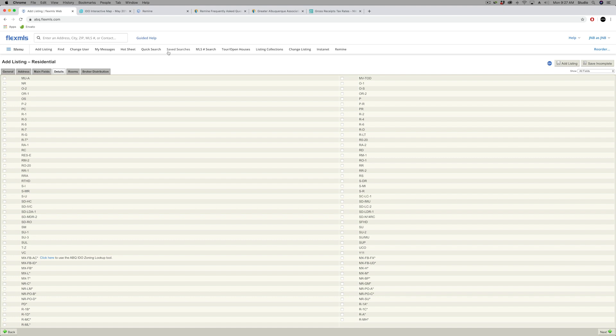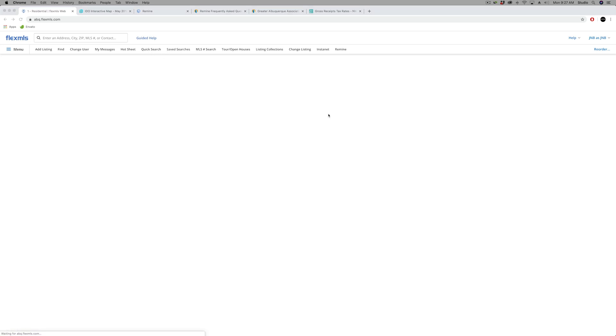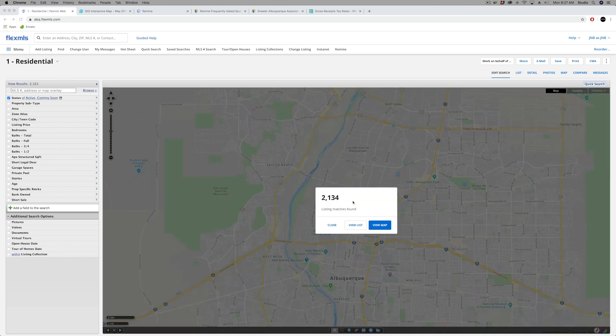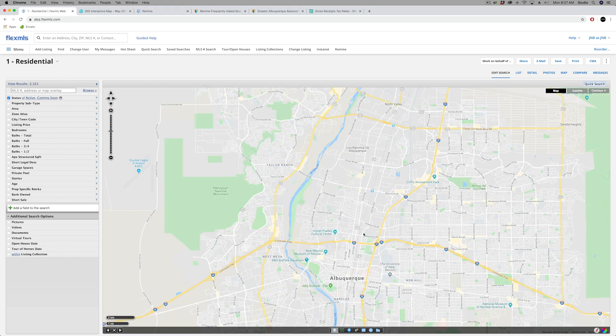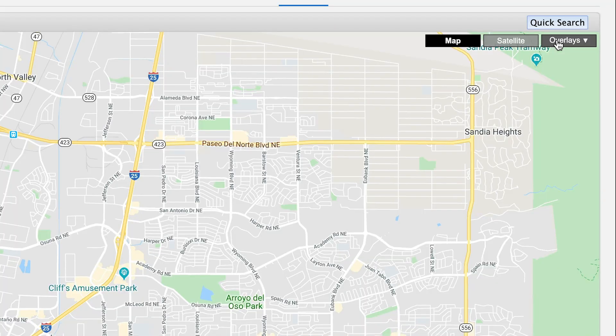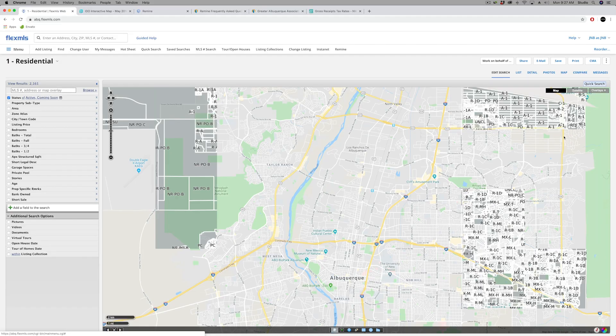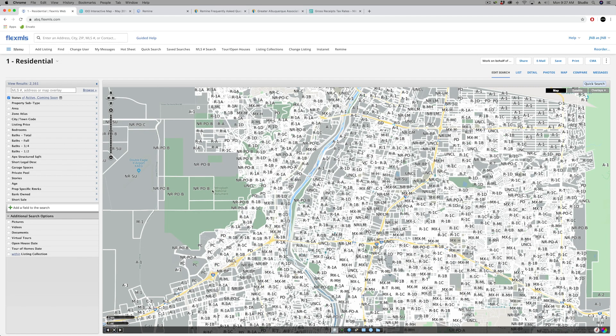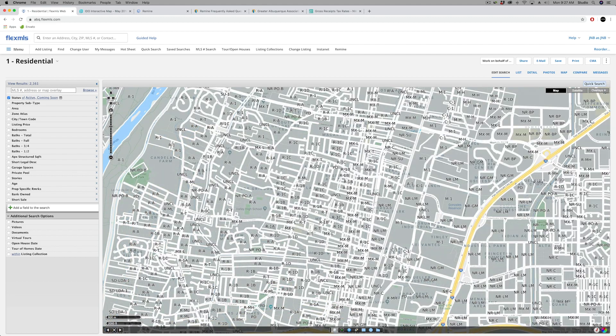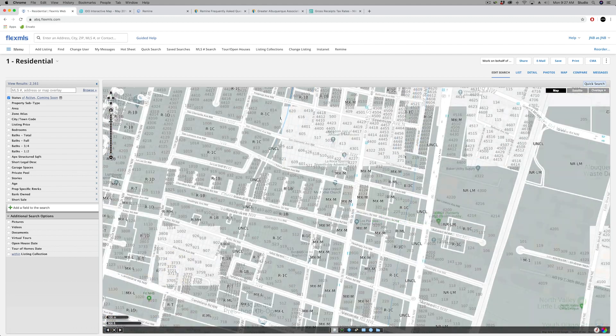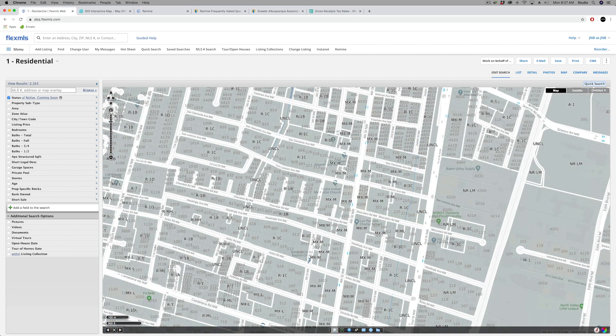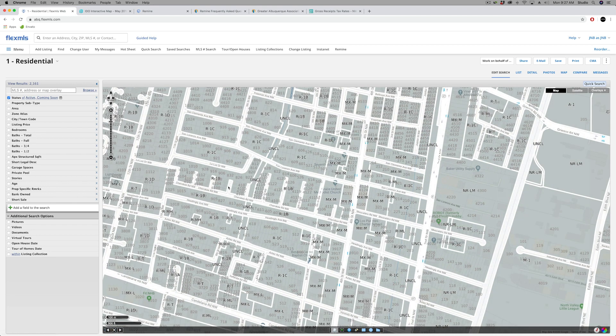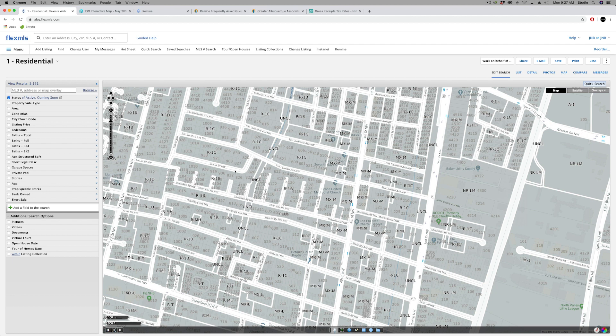While we're here, I'll show you one more thing about IDO zoning within the Flex map screen that you might use to draw radius shapes or search on. We do have an overlay list in the upper right corner, and one of those overlays that you can turn on is Albuquerque zoning. It's a very busy map with overlay, and it's best used when you zoom in close to that property or parcel. And that will identify what the zoning is. So again, it's not R1, it would be R1C for these properties around 11th Street and San Lorenzo.